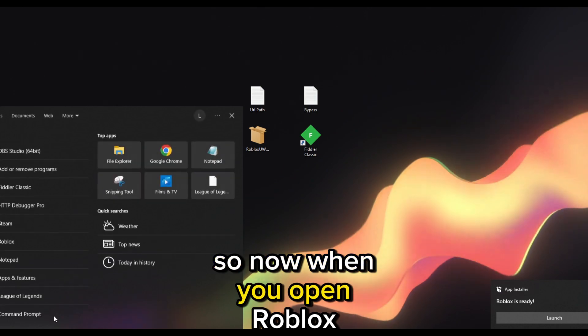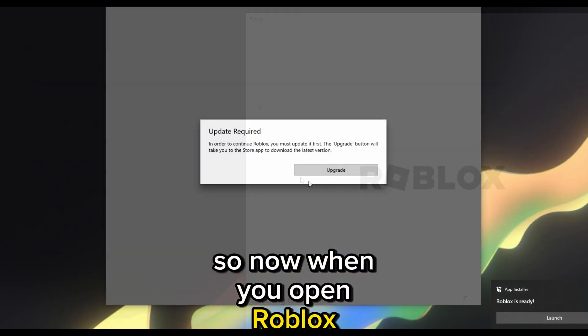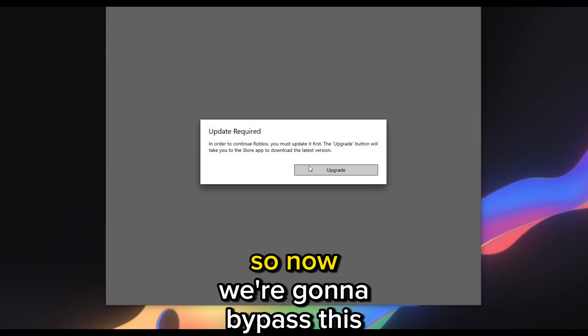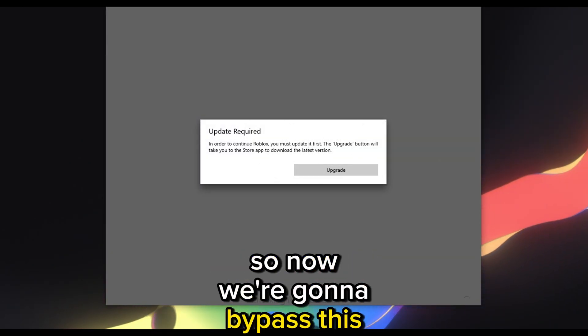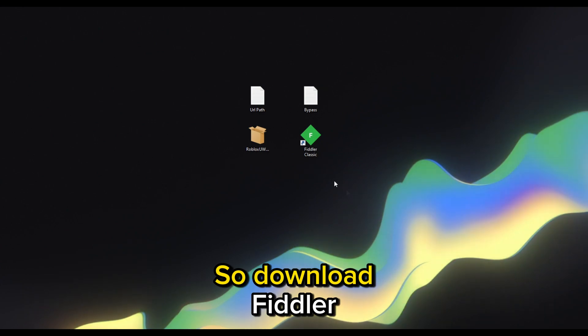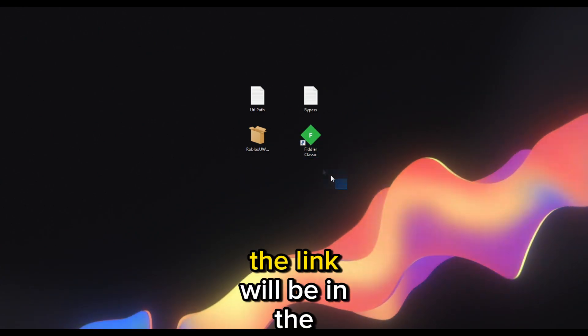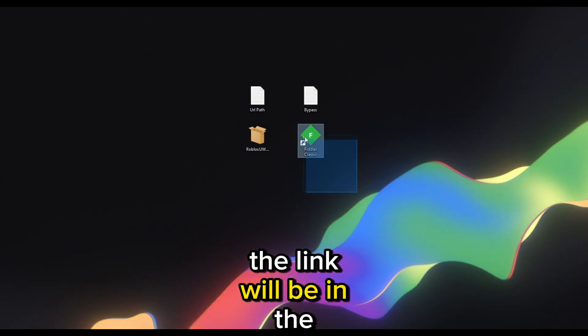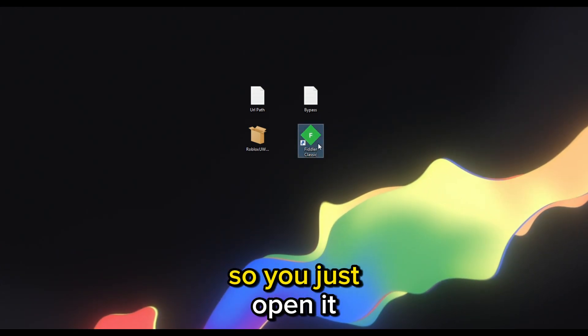Now when you open Roblox you will get this message. We're going to bypass this message. You need to download Fiddler — the link will be in the description.